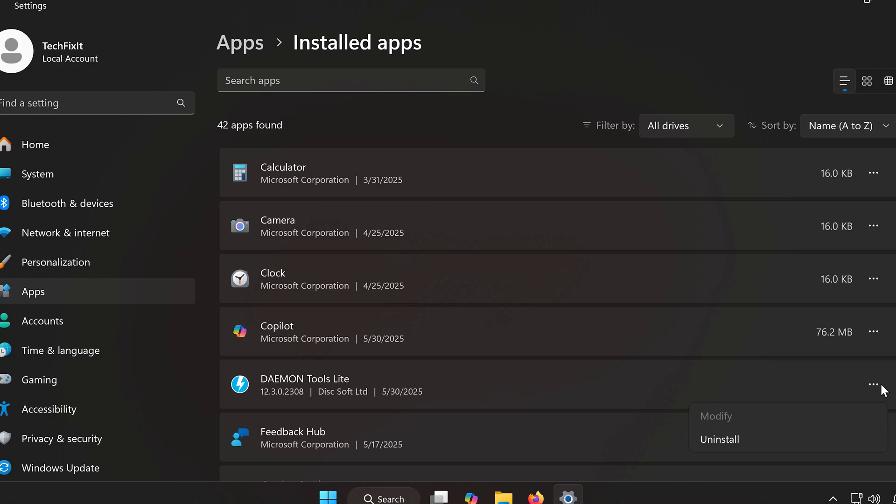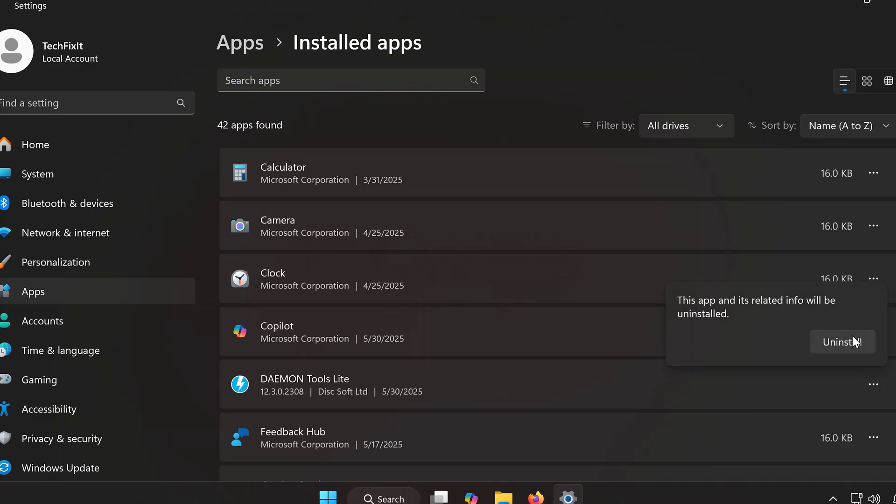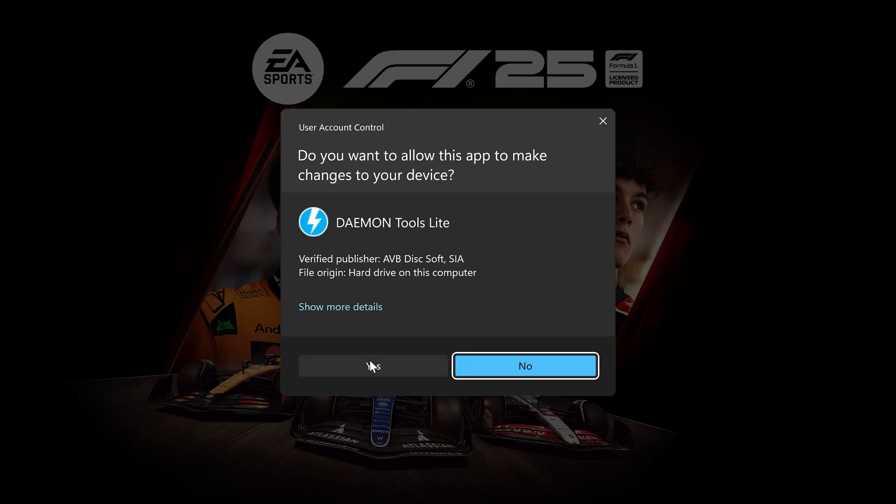Click on the three dots next to it and choose Uninstall. Press Uninstall again and then click Yes.